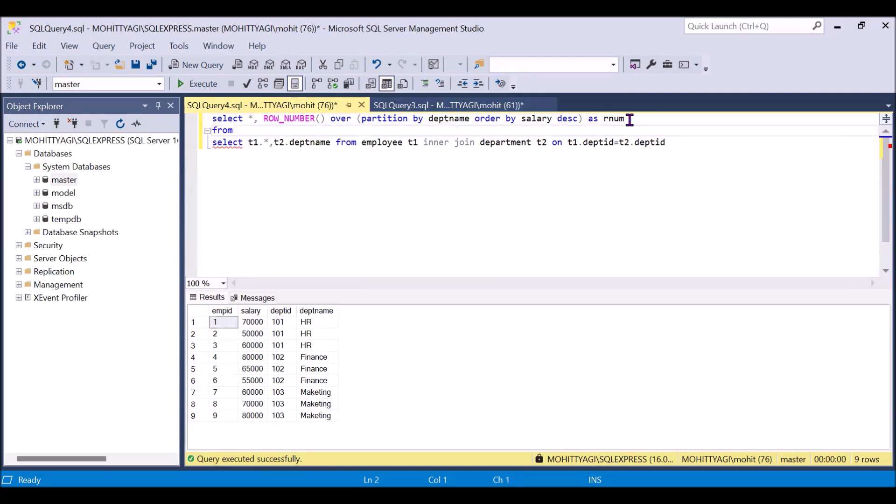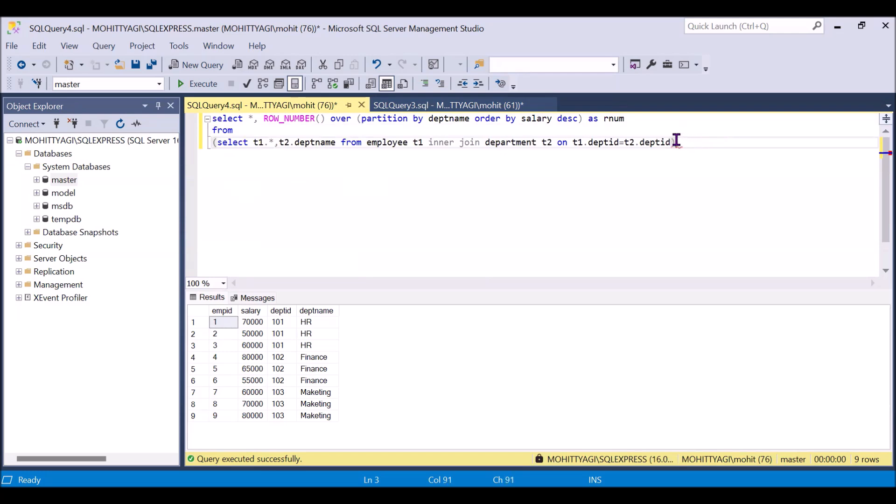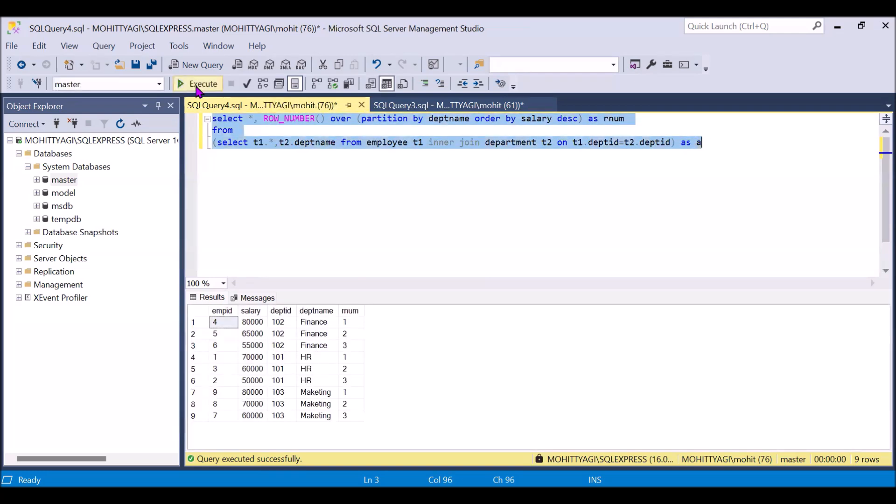So we are selecting all this from this table. I am just wrapping this and I am giving alias as A. If I will run this, so we are getting this RN. So once we are getting this RN, now we can use RN as a filter and we can get the second.